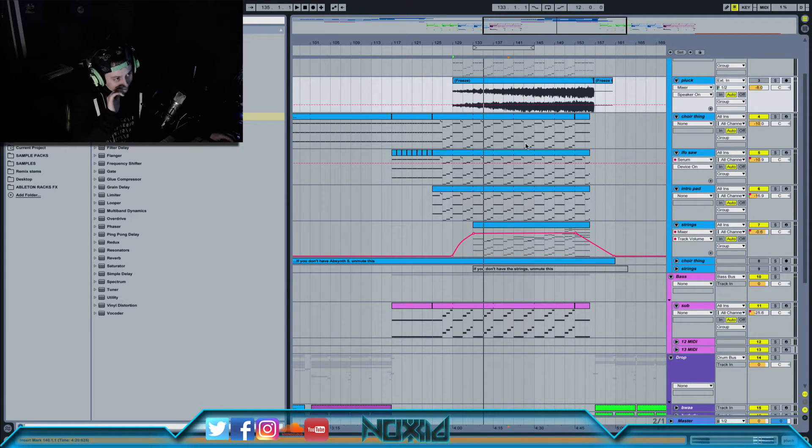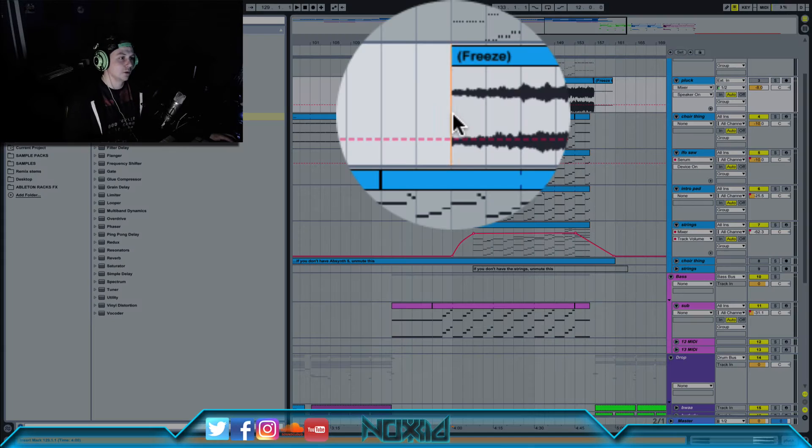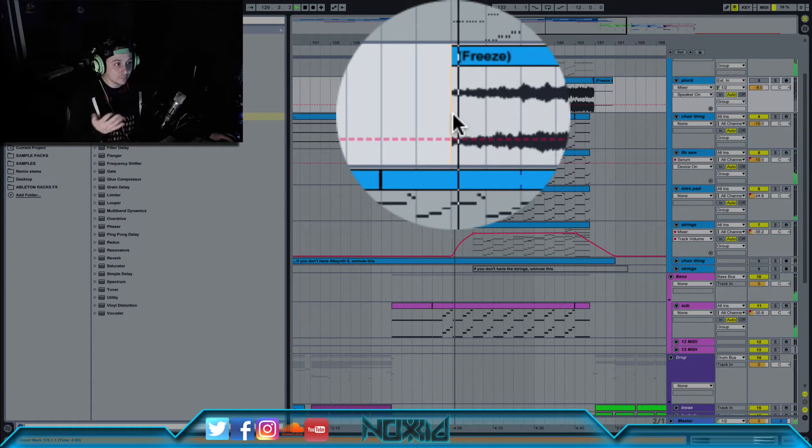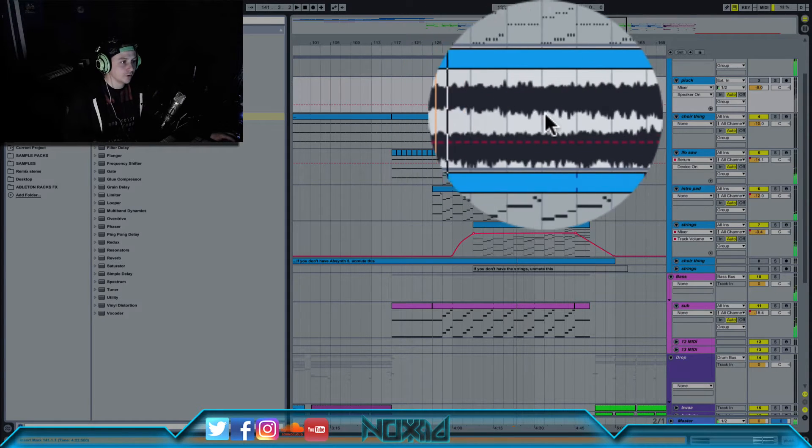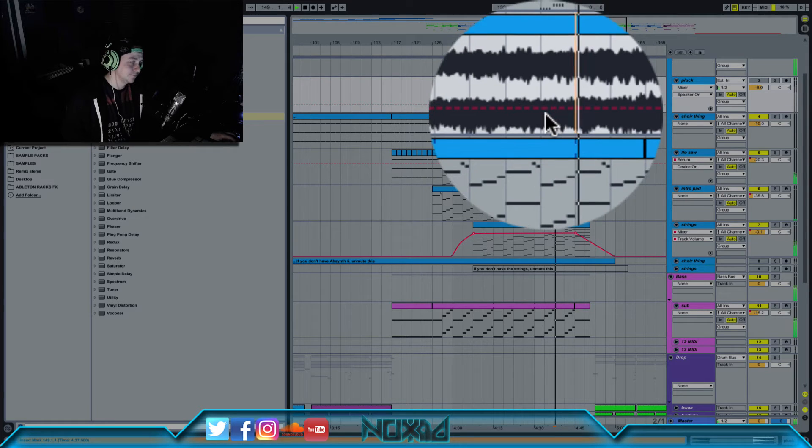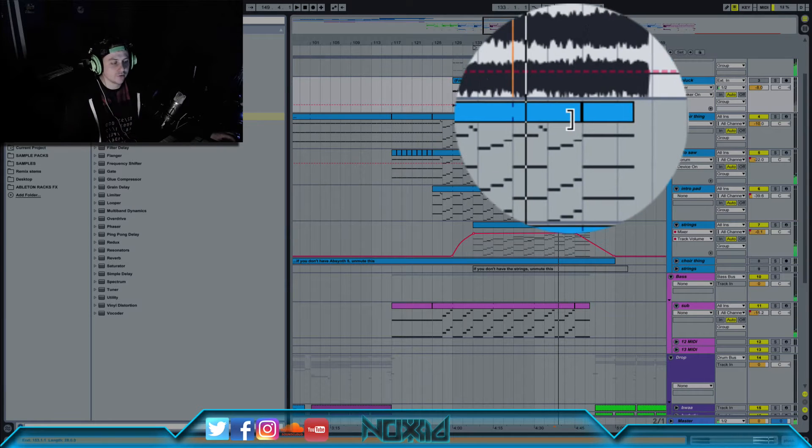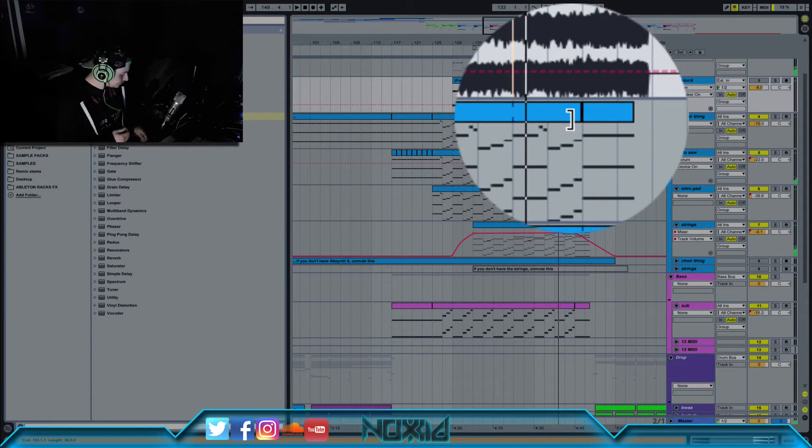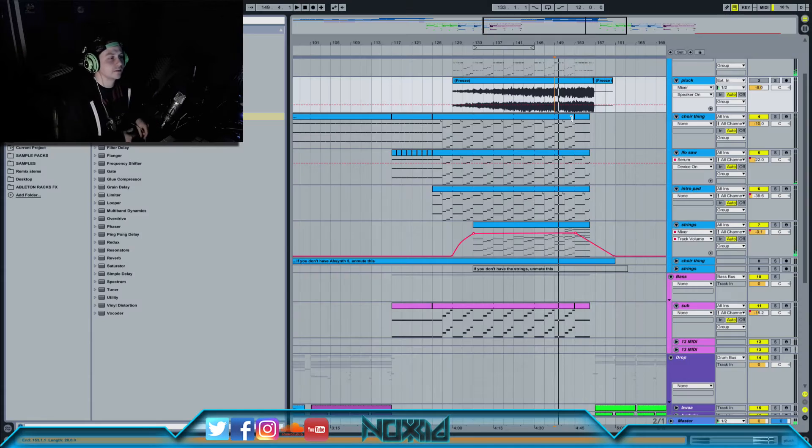So basically everybody knows when you're in the timeline in Ableton, you click in a certain place, it plays from a certain place. Click over here, it plays from here, click there, it plays from there, as you would expect.